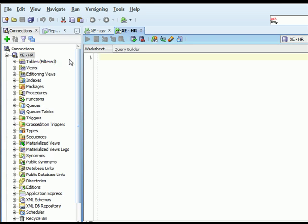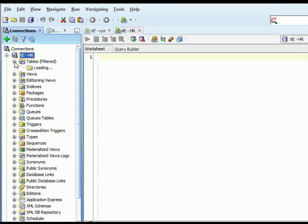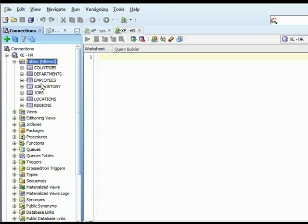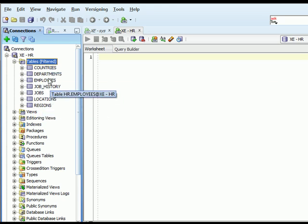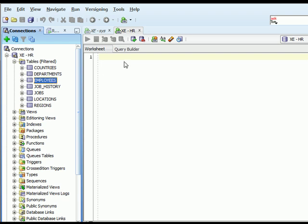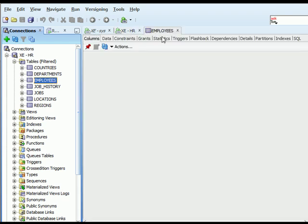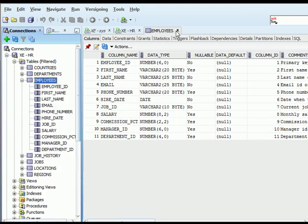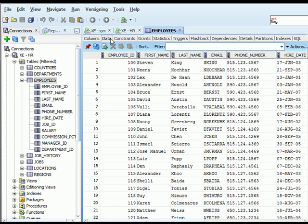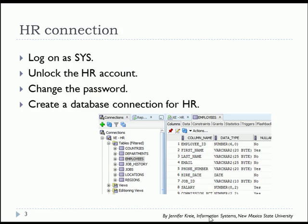So I can expand the table section, and I will see that I have tables in this schema. I could select a particular table, and it opens up a window that shows me, I have several tabs here. This shows the definition of the columns. I can click the data tab and get a view of some of the data.